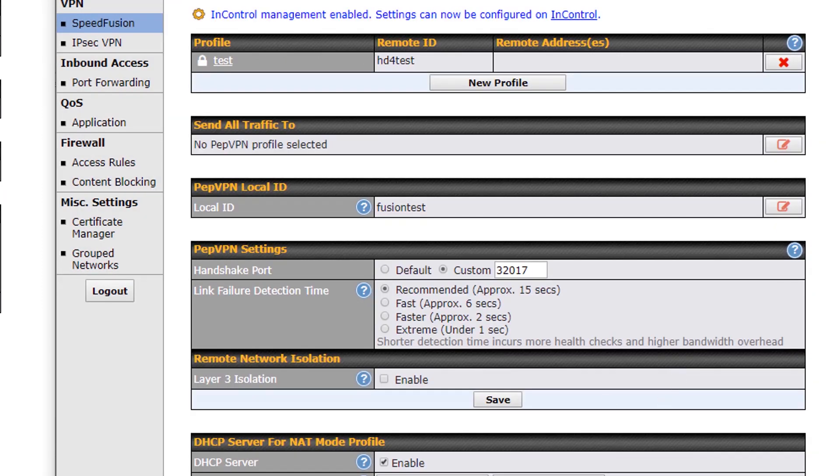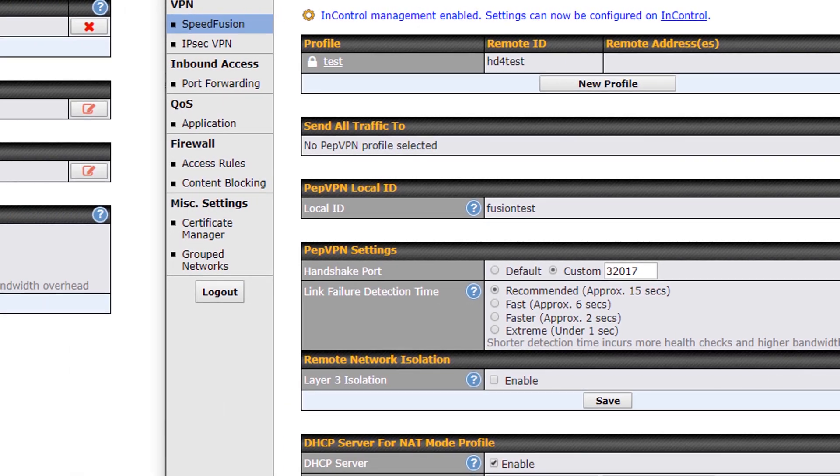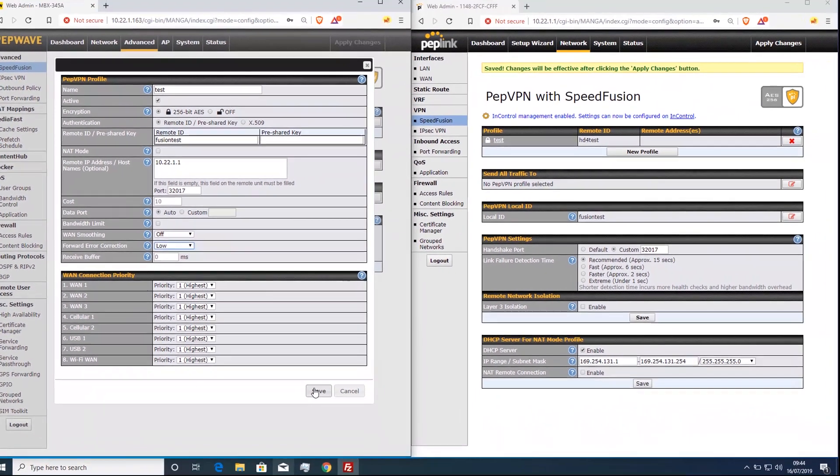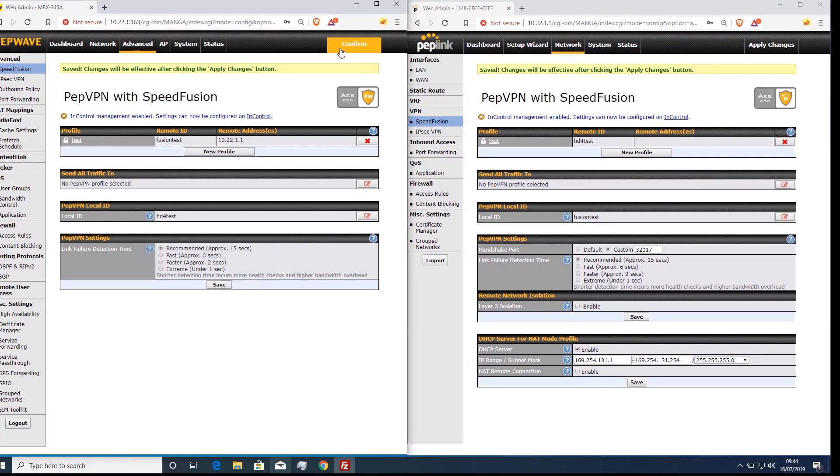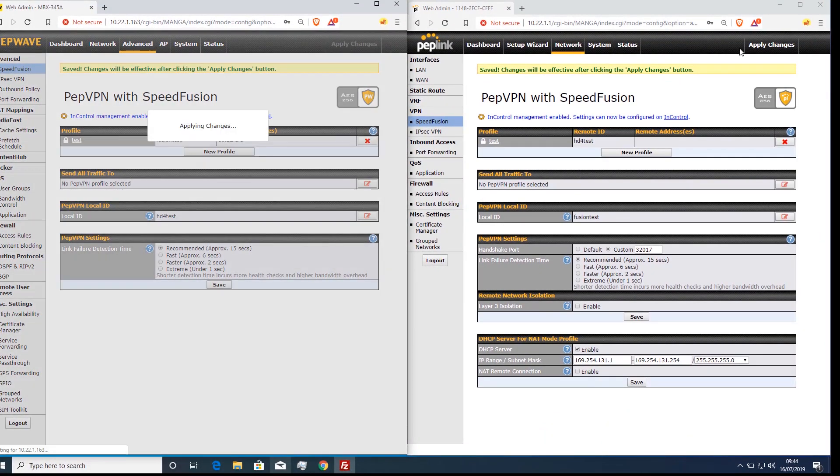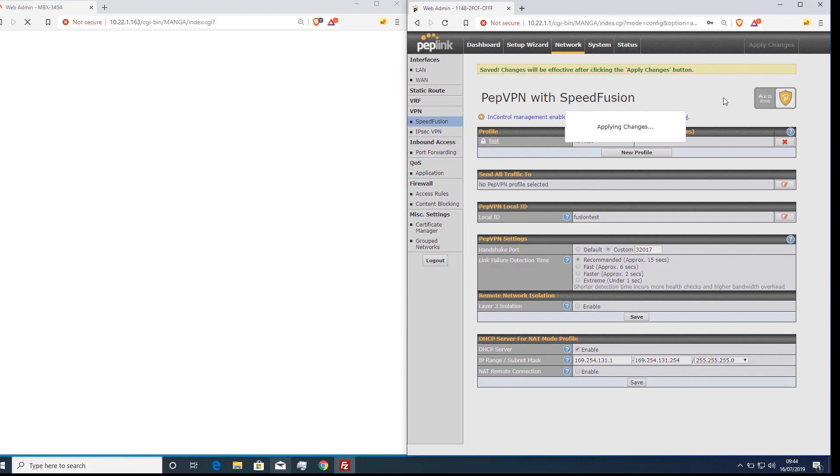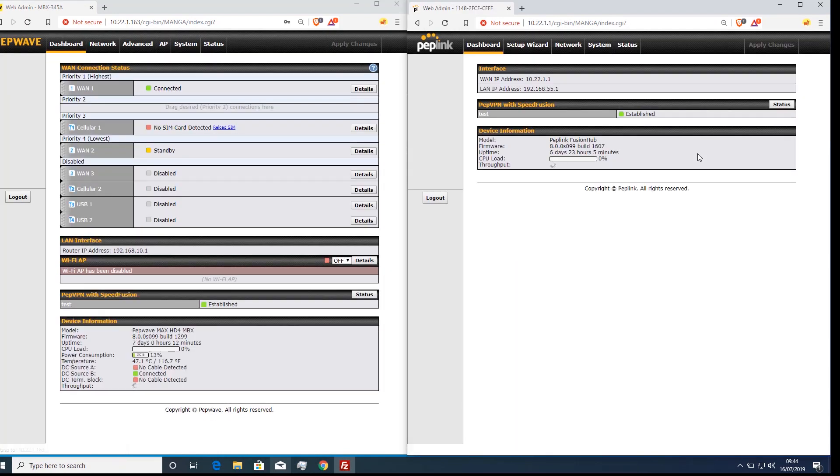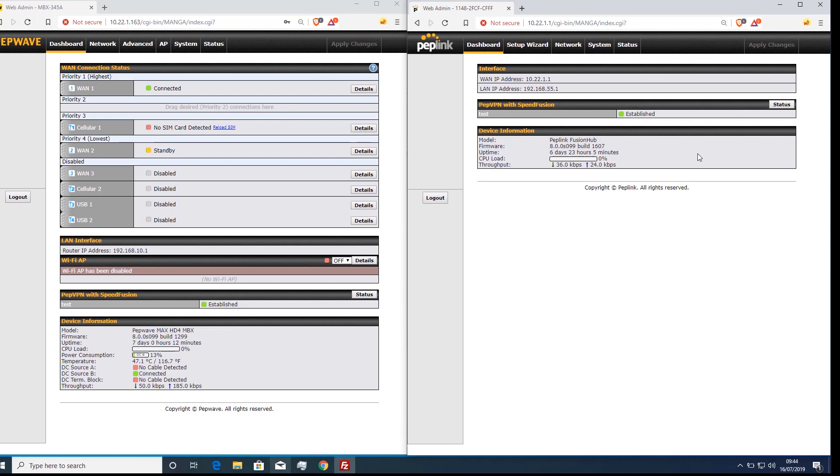We will start by using the low setting on both sides. Enabling this setting will cause the tunnel to be recreated. As I'm RDP'd onto the remote PC over this tunnel it will need to re-establish as well.